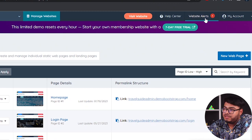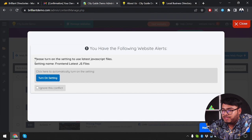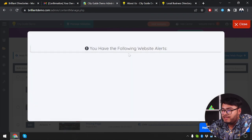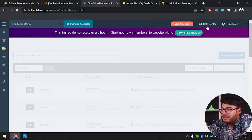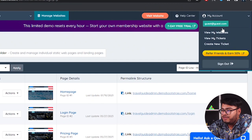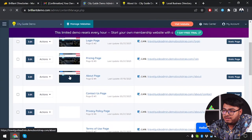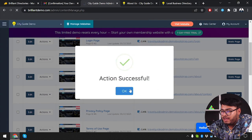At the top of the page, website alerts appear if your site has any issues. For example, a prompt to 'turn on settings to use the latest JavaScript file.' After turning on that setting, no website alerts are available. Closing the alert window, the website alert goes away. You can also visit your account and view your websites from here.